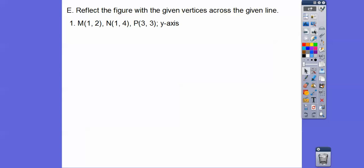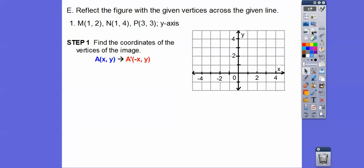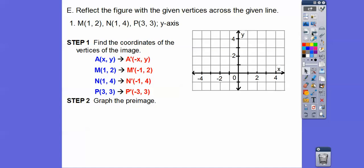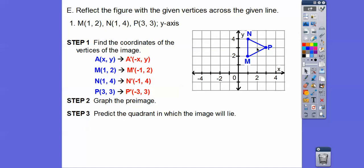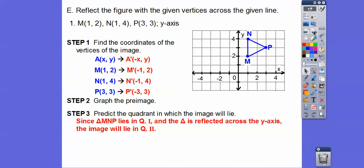Let's reflect triangle MNP across the y-axis. Since we're going across the y-axis, the x becomes the opposite sign. So the vertices become: M′ = (−1, 2), N′ = (−1, 4), and P′ = (−3, 3). The pre-image is the blue triangle in quadrant 1. Since we're reflecting over the y-axis, predict it'll land in quadrant 2 — and when we graph those red points, that's exactly where it goes.